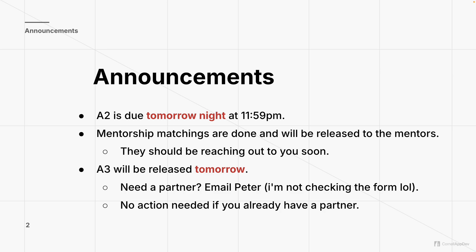It's a lot easier to just shoot me an email. If you already have a partner, you're chilling. If you've already emailed me and gotten a response back, then you're also chilling.